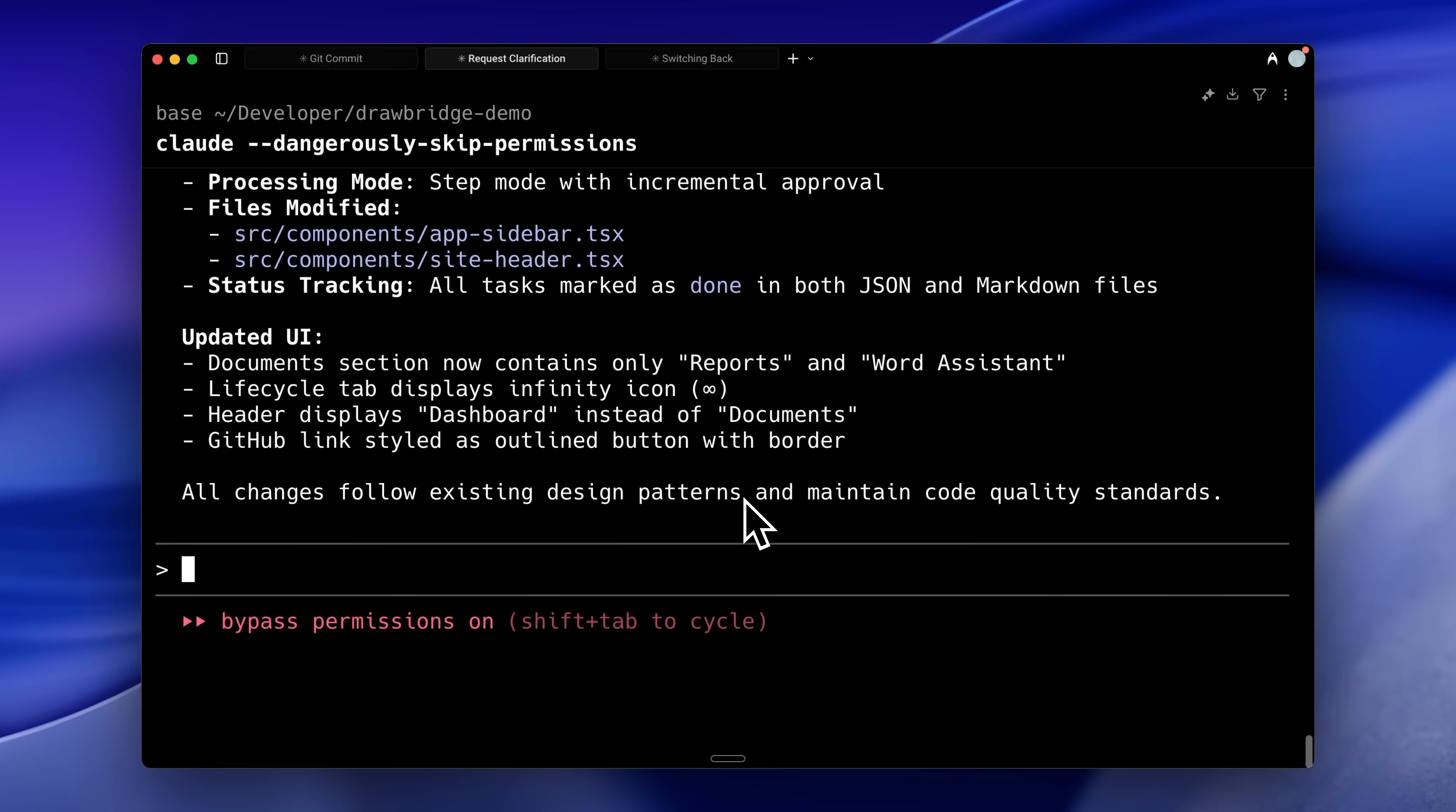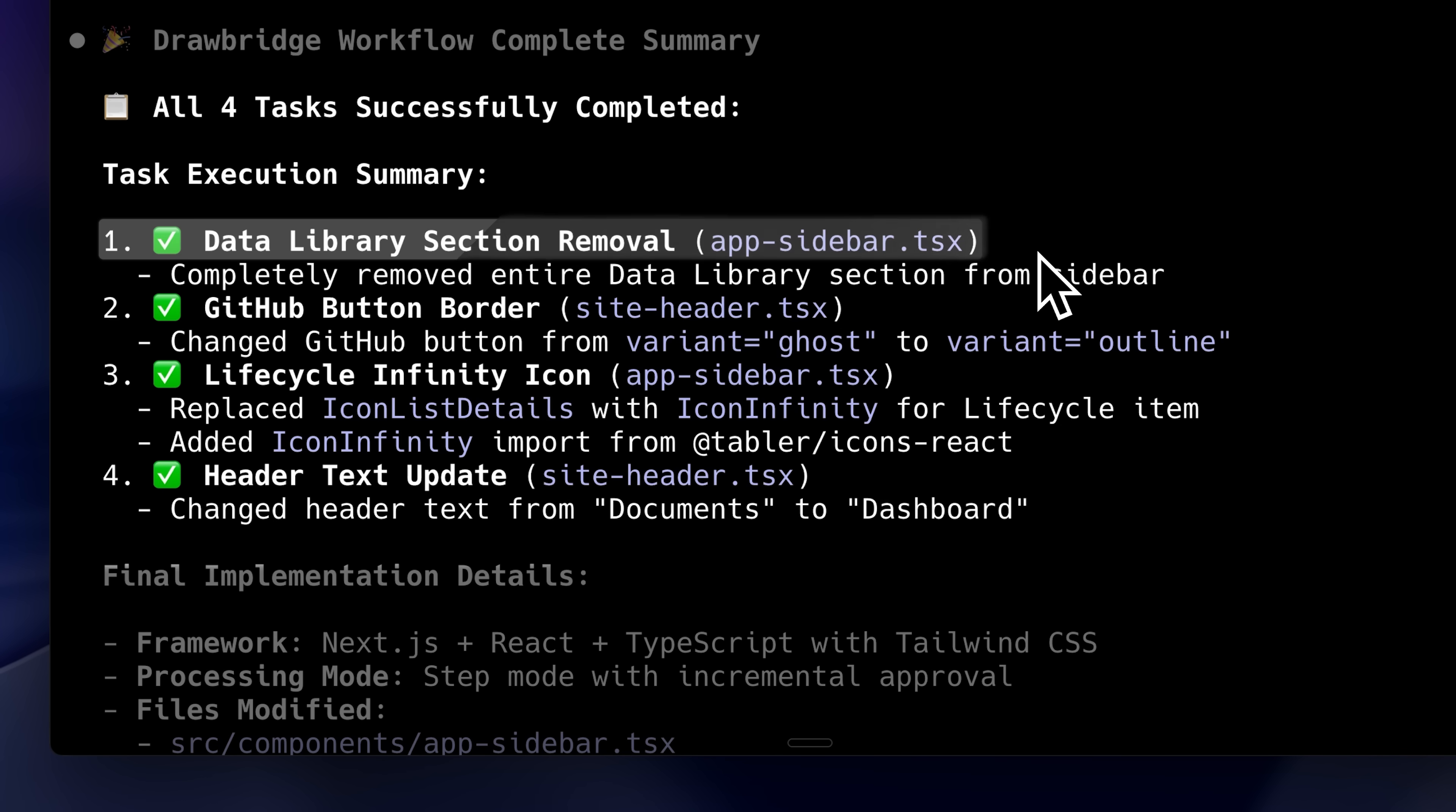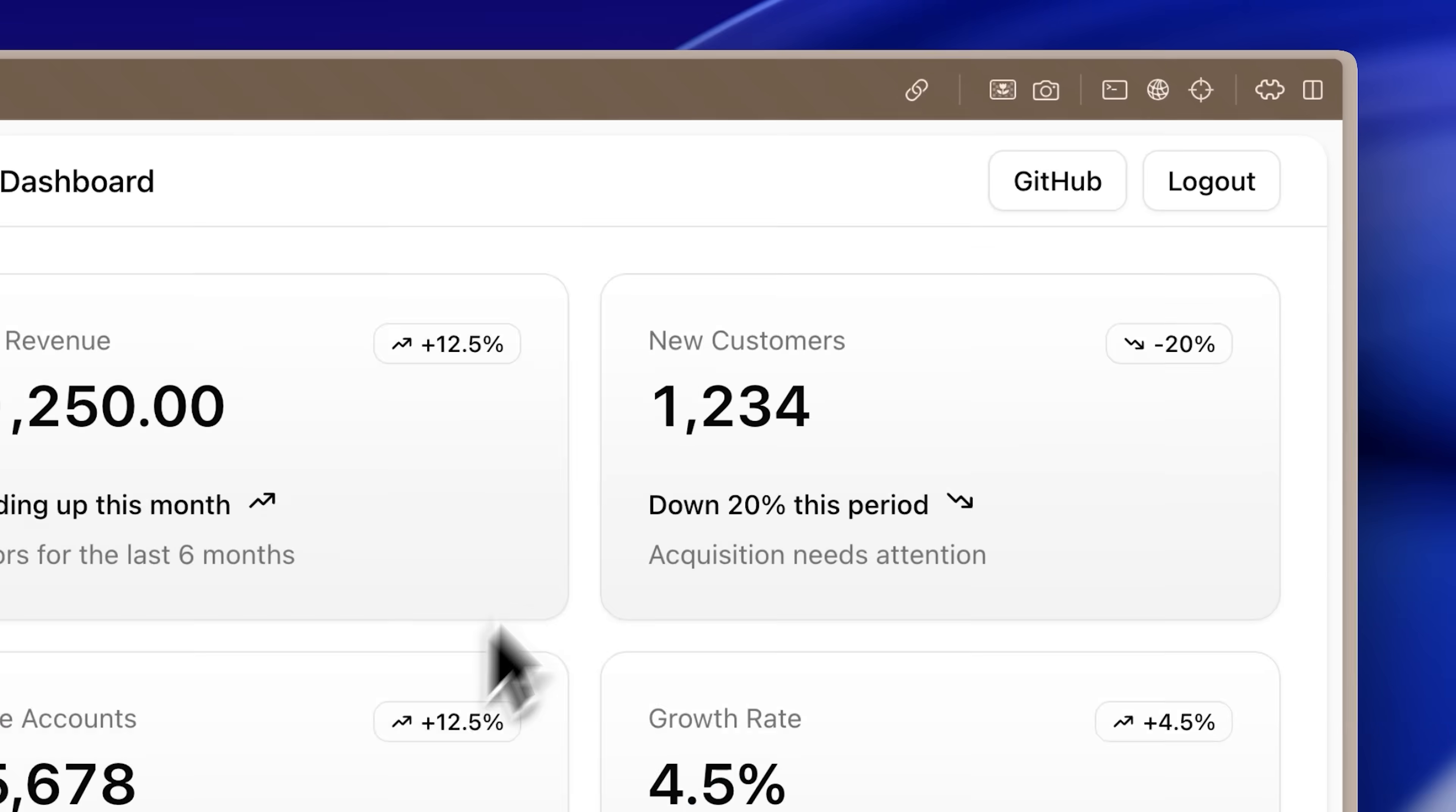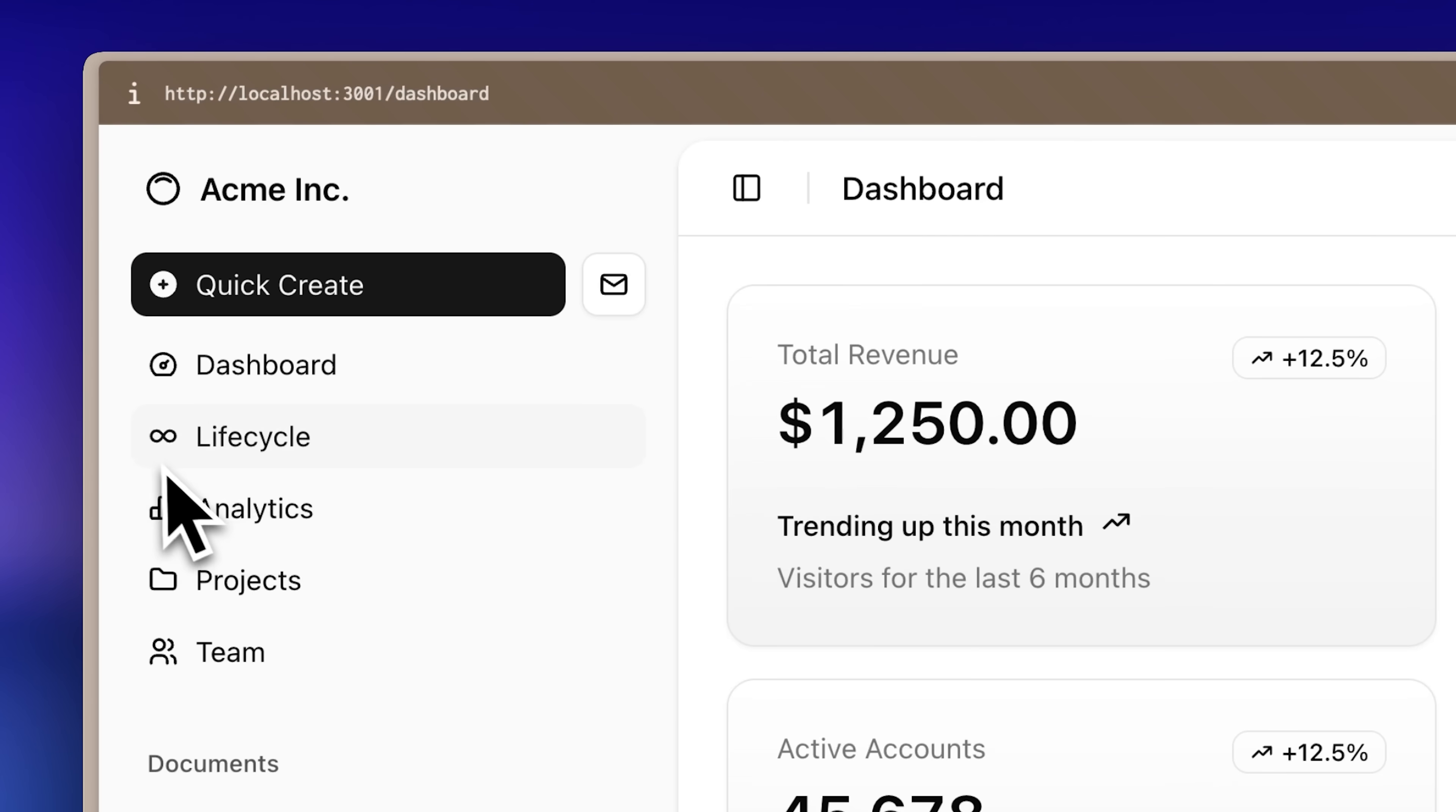You can see that Claude has finished now. If I scroll up, you can see the four tasks we asked it to execute along with the small summary it gave us. First, I asked it to remove the data library section from the sidebar, and you can see that it's no longer there. Then I asked it to turn the GitHub label into a proper button, and now it has been implemented as a proper button. After that, I asked it to change the icon of the lifecycle section to an infinity icon, and it completed that task as well.